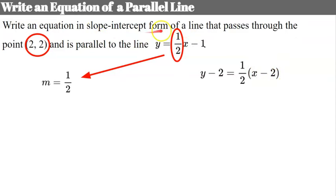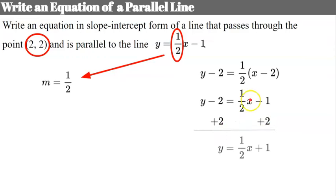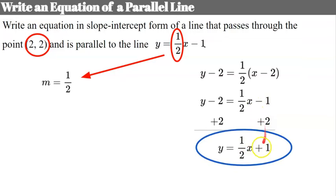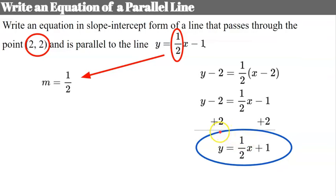We were asked for slope-intercept form, so let's distribute the 1 half. 1 half times x is 1 half x, and 1 half times negative 2 is negative 1. Adding 2 to each side gives y equals 1 half x plus 1. Special note: parallel lines must have the same slope but different y-intercepts. If they had the same slope and the same y-intercept, they would be the same line.